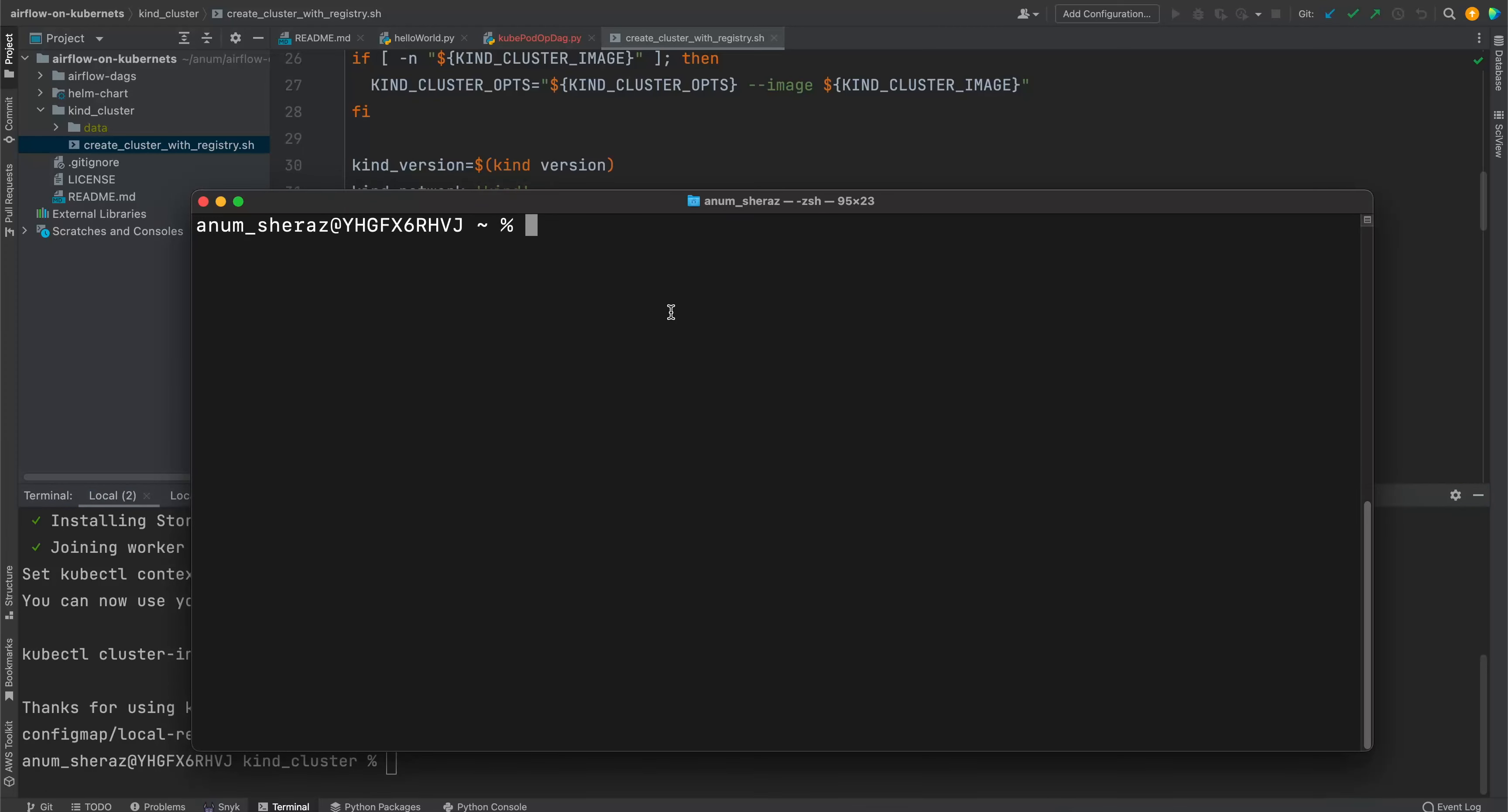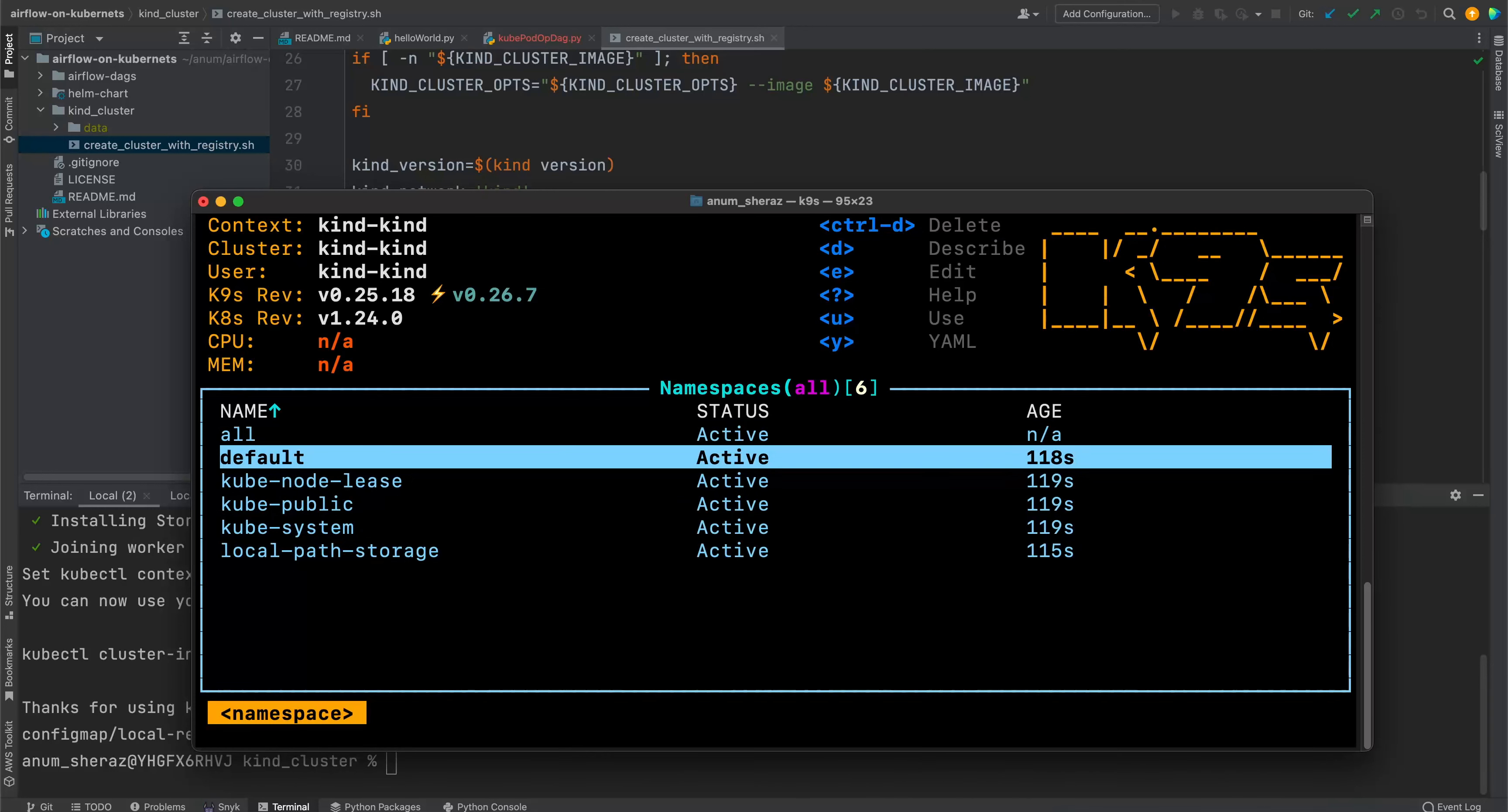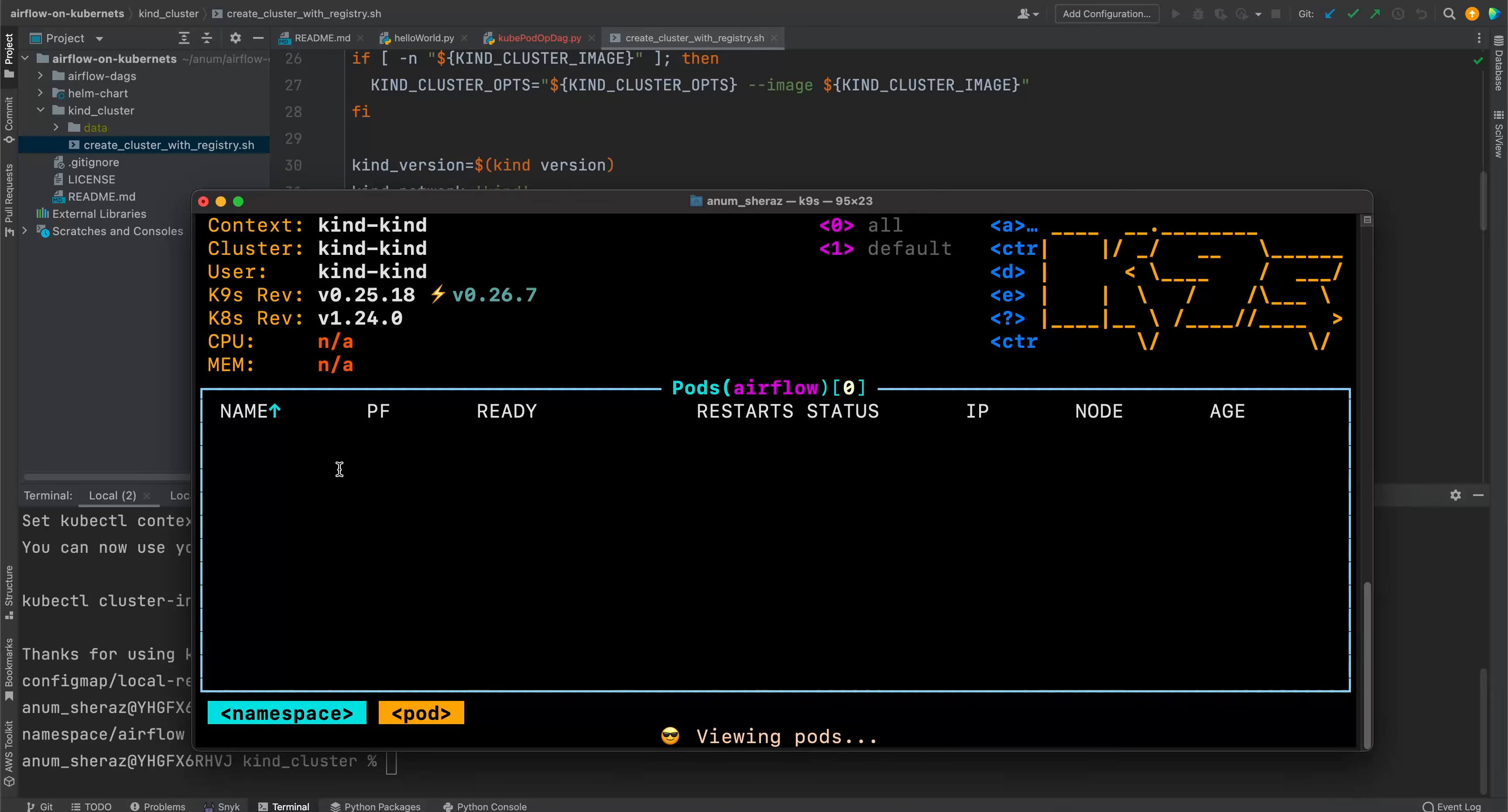You can check and verify your Kubernetes cluster is up and running. I use this K9s CLI tool, which is really handy. Looks good. We have required namespaces. In fact, let's create a namespace called airflow. We have a new namespace airflow. Currently, it's empty.